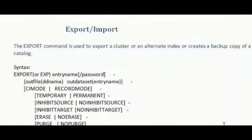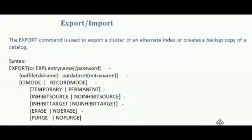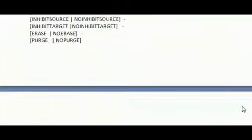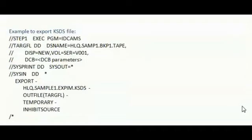Export or import. Export command is used to export a cluster or an alternate index or creates a backup of a catalog. I have given the syntax of export here. And this is my example of exporting KSDS file.